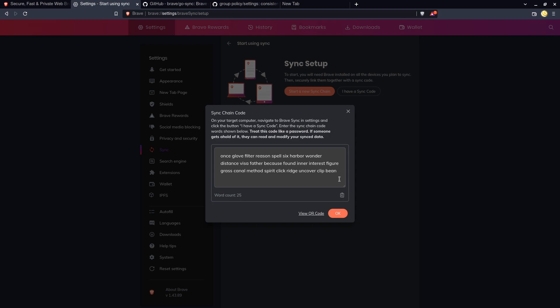So you can imagine the social engineering opportunities with something like this. If someone was to try to run the old Microsoft support scam on a victim or any other way that someone might get you to share your screen or maybe even look over your screen in the case of shoulder surfing.